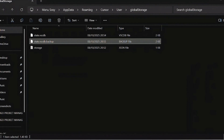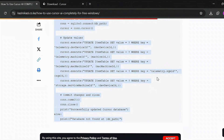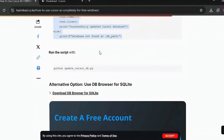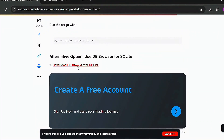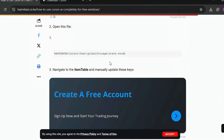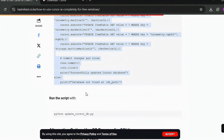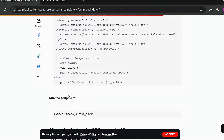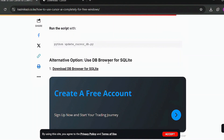Once you've saved everything, things are looking good. You can close whatever you had open. This is the last step if you're using the first method. The second method involves a DB browser, but if you've used the first method as recommended, you've covered everything after running the script. No need to go to the alternative option.